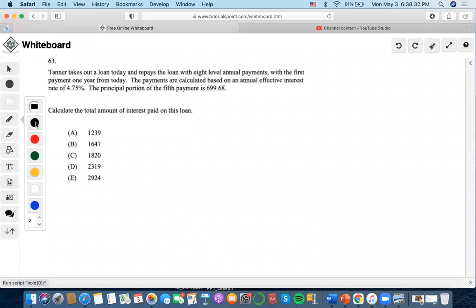Hi, so for this problem, it says that she takes out a loan today and there are eight level payments with the first payment one year from today. The payments are calculated based on an effective rate of 4.7%. The principal portion of the fifth payment is 699.68.